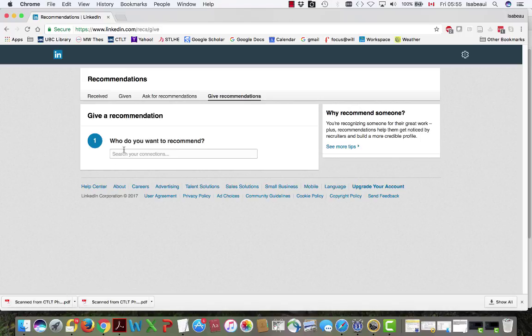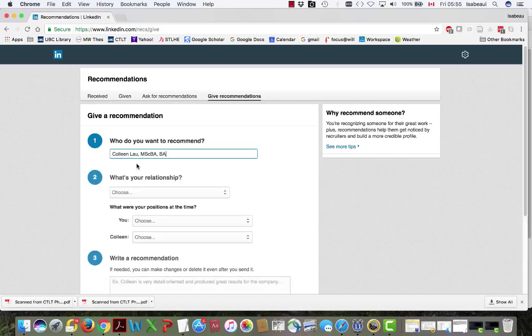Who do you want to recommend? Well even though I just said I want to recommend Colleen. Oh Colleen Lau. So click on her.